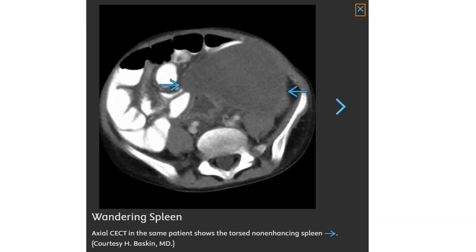Again, this is the contrast-enhanced CT in the same patient showing the torsion and non-enhancing spleen.